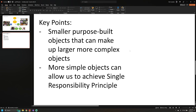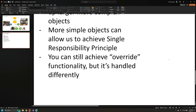A key advantage to this is something called the single responsibility principle. When we have smaller objects, they're generally more simple than the complicated inheritance hierarchies we could end up creating. Because we have more simple objects, we're able to stick to the single responsibility principle more easily. The single responsibility principle states that we have functions and classes really focused around one purpose or one responsibility. The more responsibilities we give to a particular object, the more complicated it is to work with, maintain, and test.